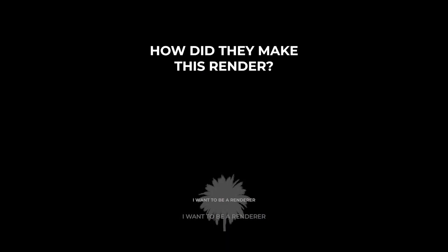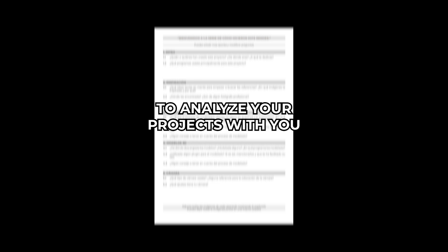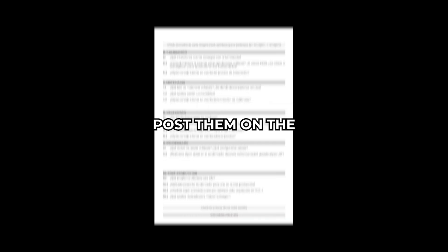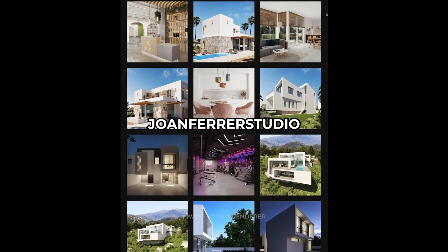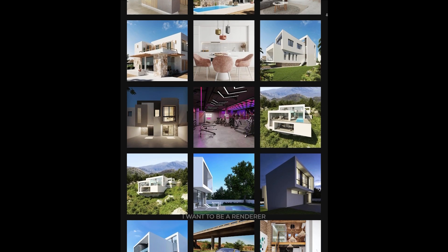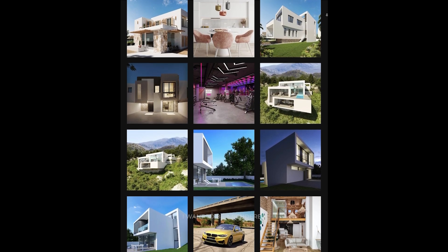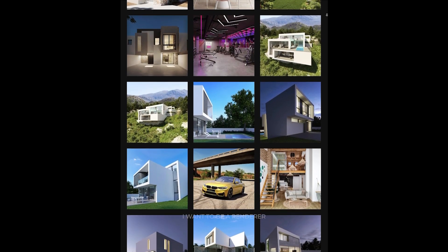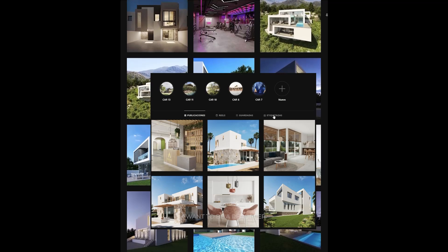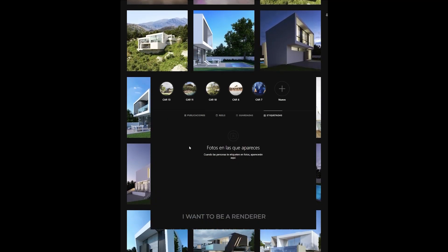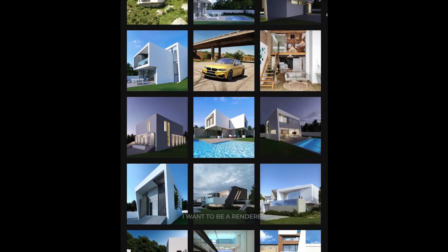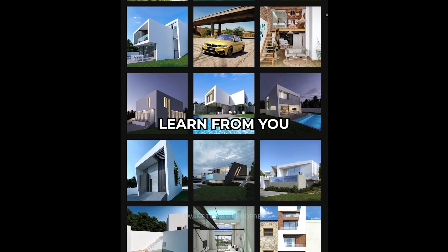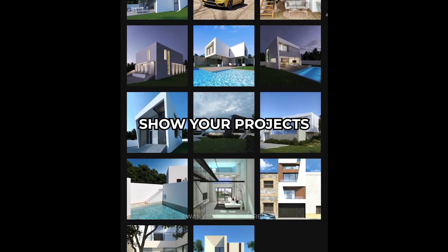Before starting with the analysis, I remind you that I have created an interview form to analyze with you your projects and publish them on the channel. To participate, I think the best way is to tag me or mention me in your projects on Instagram. That way, I can see them and contact you and send you the form. I think it's a good way to learn from you and at the same time showcase your projects.